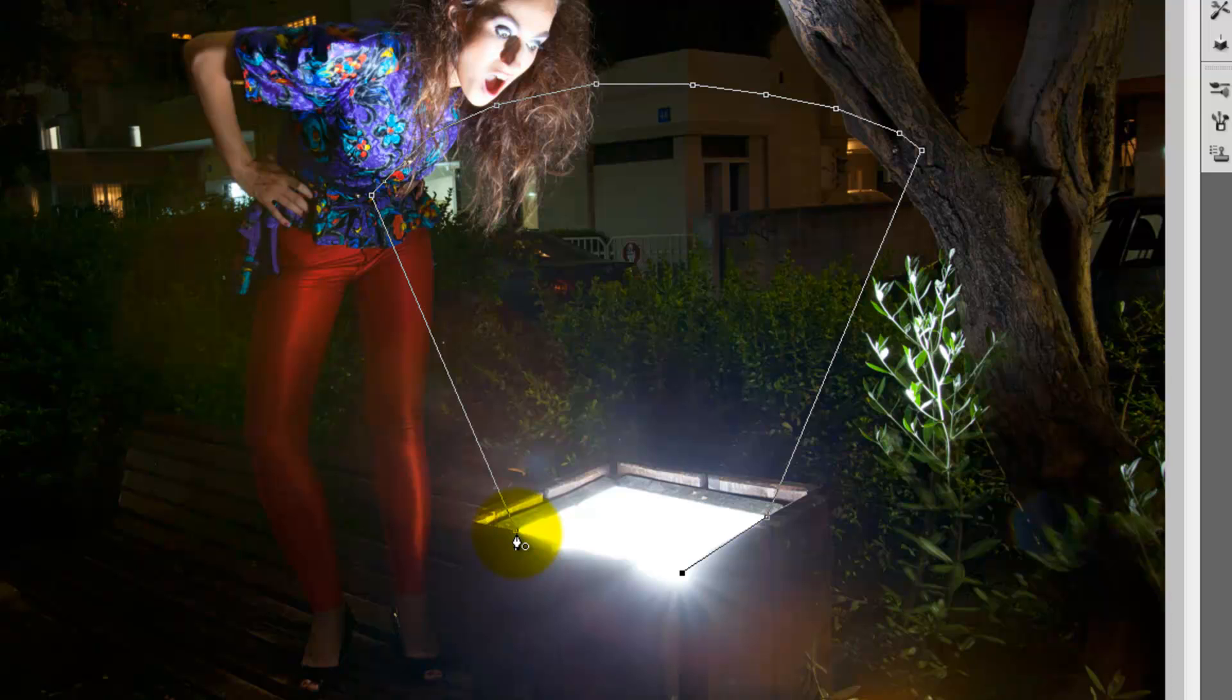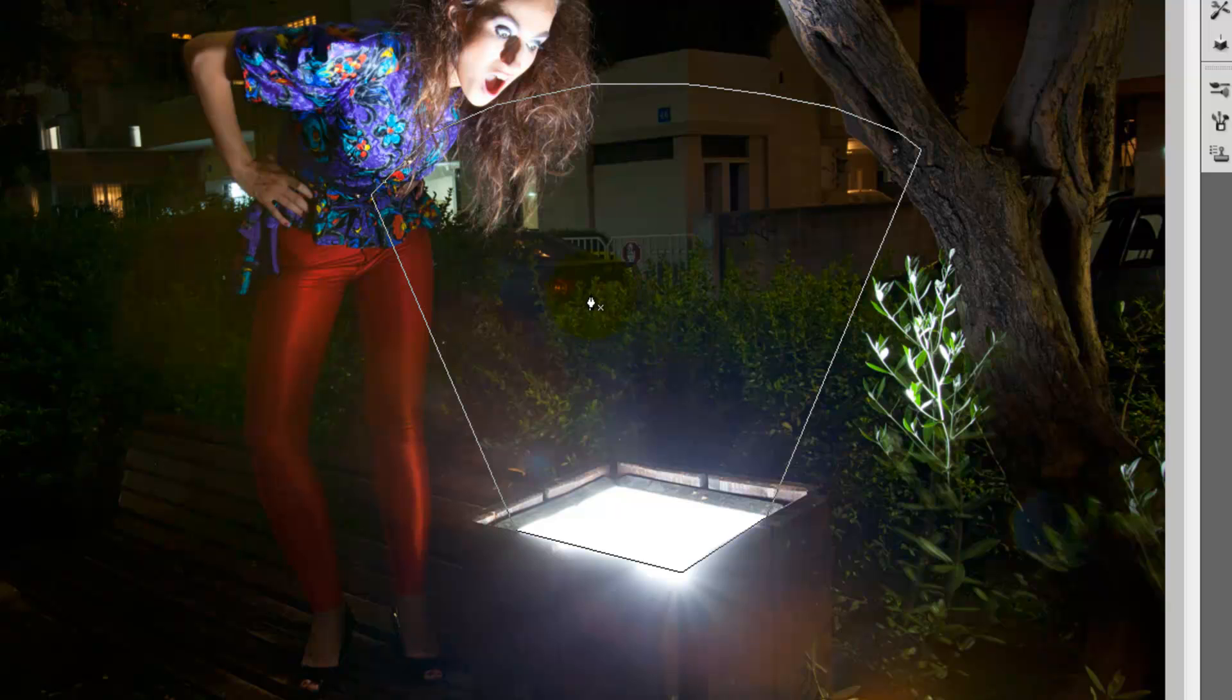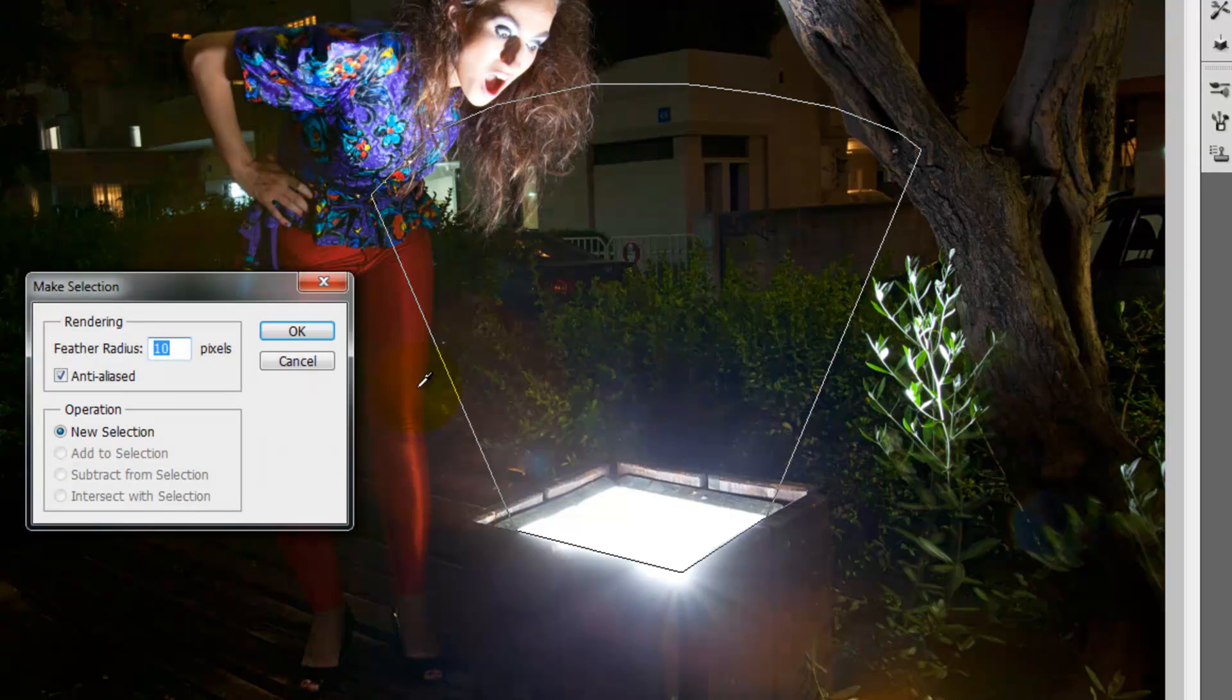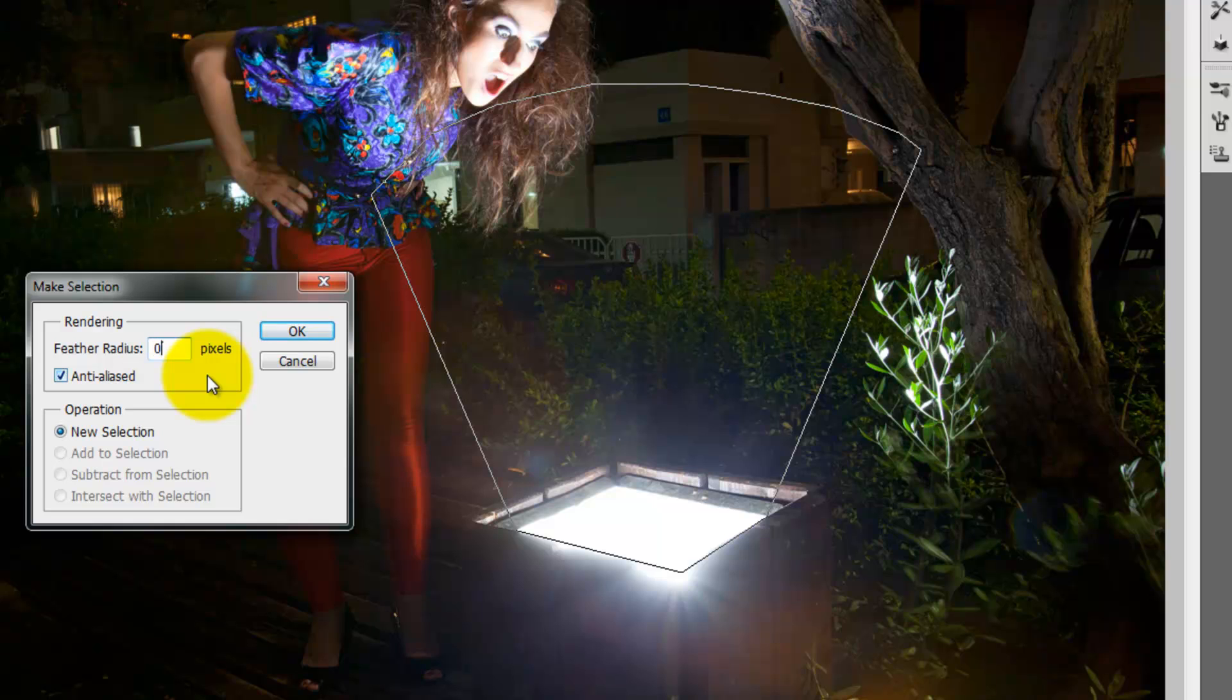So left click with the mouse will open for you this panel. Choose make selection. Now change the feather radius to 10 pixels, otherwise the edges will be very sharp. So 10 pixels it is.